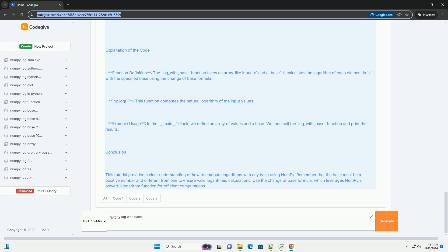Step 2, Import NumPy. You need to import the library to use it in your code. Step 3, Compute logarithm using the change of base formula along with numpy.log.